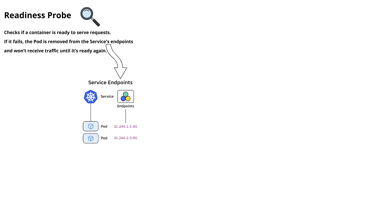If any of the pods, for example, if the pod 2 is having any problem, so this pod 2 is removed from the service endpoints.